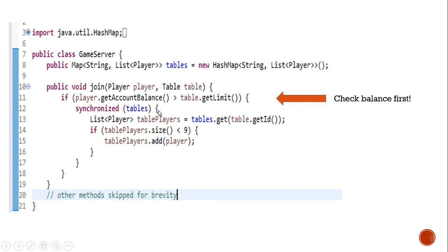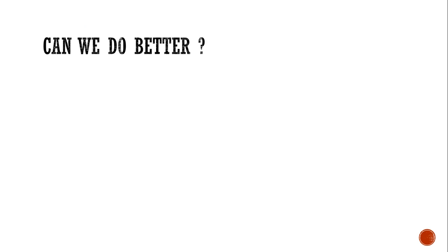But is this the best that we can do? So probably think about it. Can we do better? And of course, the answer is yes. And the technique is called lock splitting.